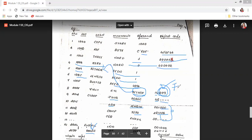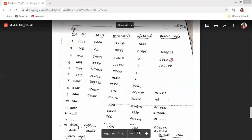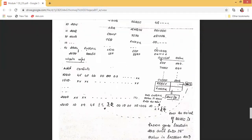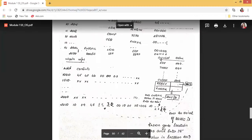When operands involve memory addresses defined at a later point in time, they are called forward references. So if there are operands whose memory addresses are defined later, they are called forward references. Now, how do we deal with forward references in the load-and-go assembler? We leave the address fields empty for those operands that are defined at a later point in time.